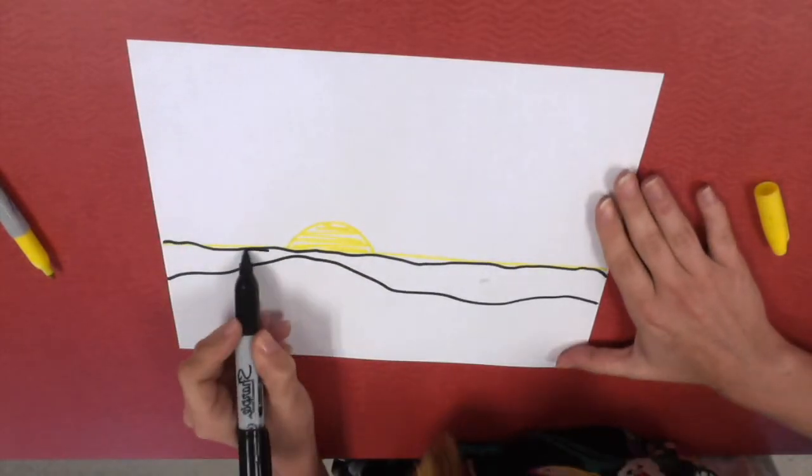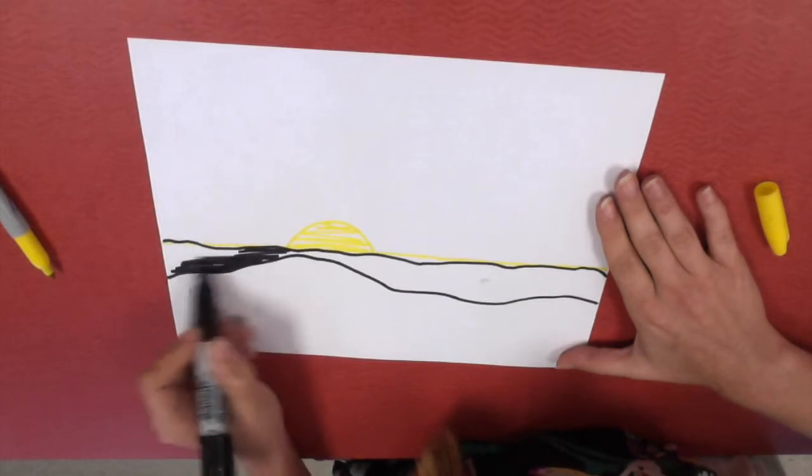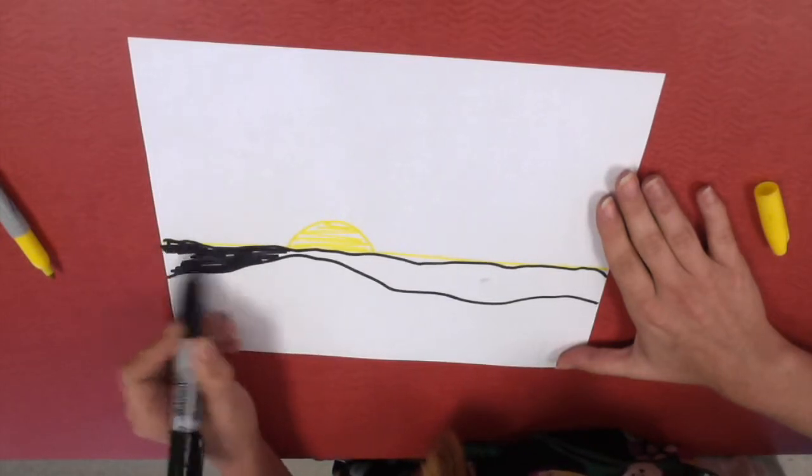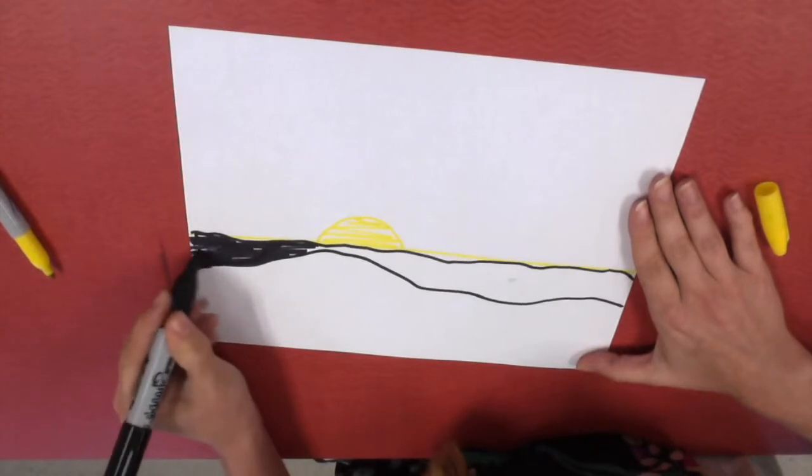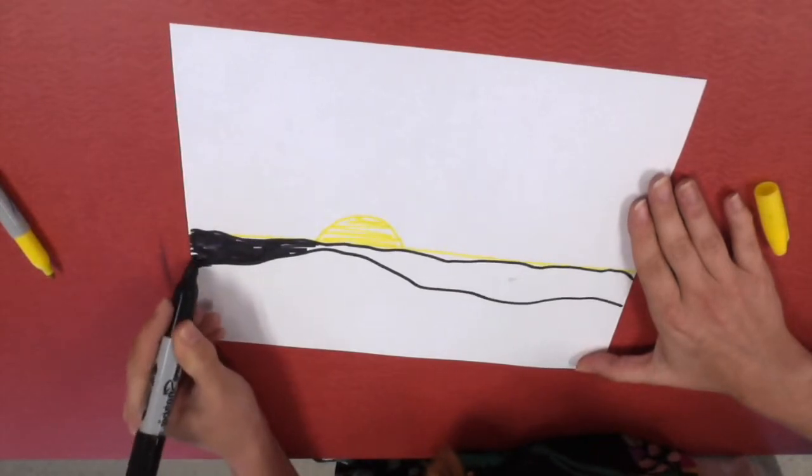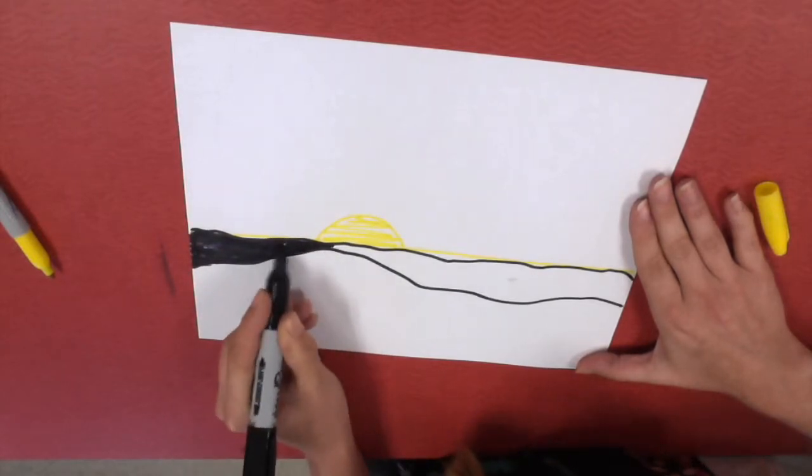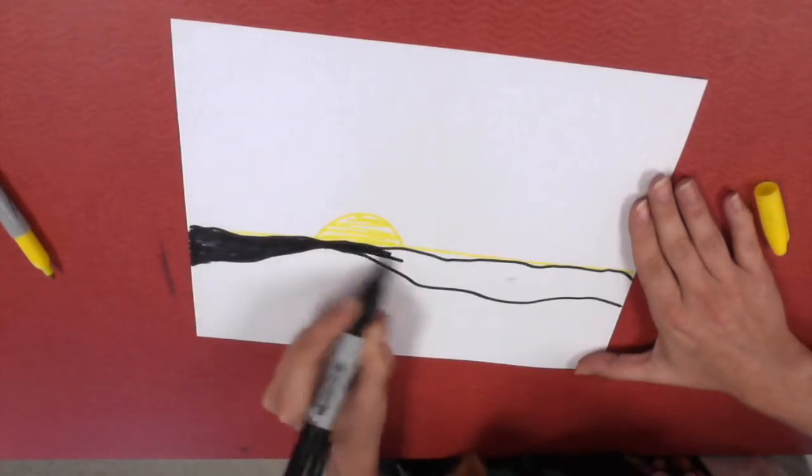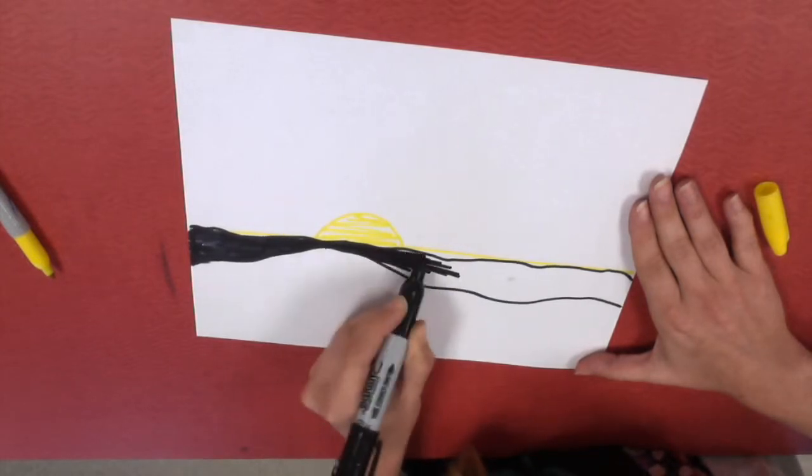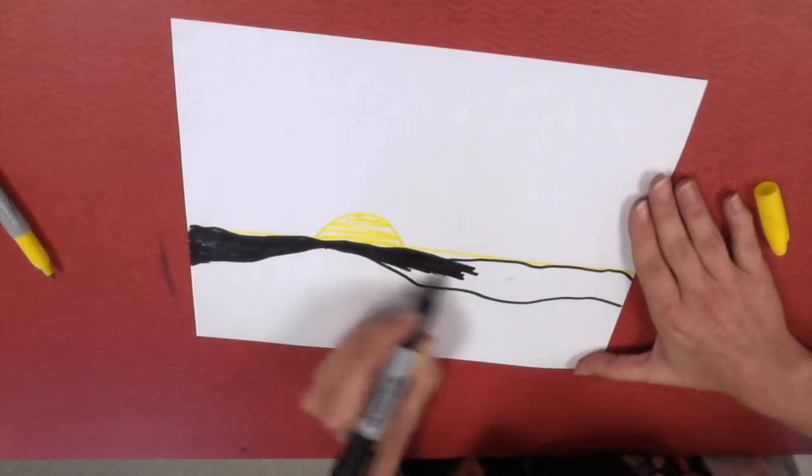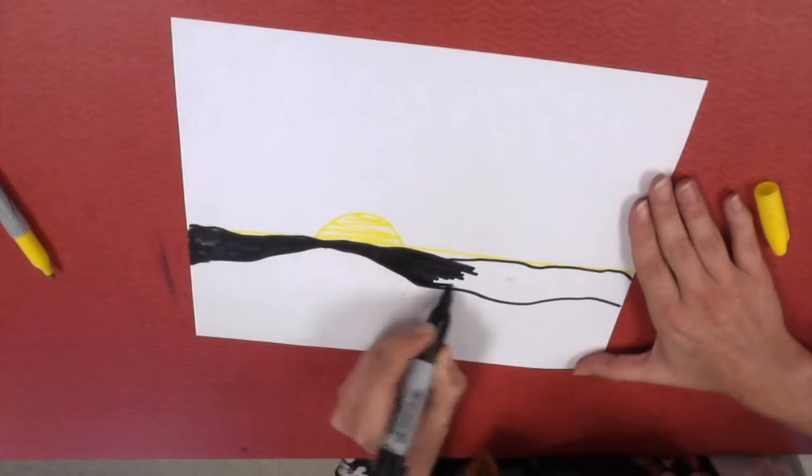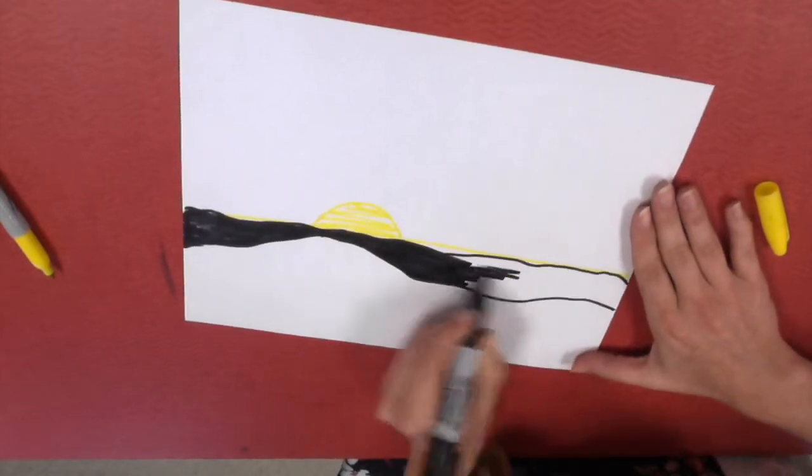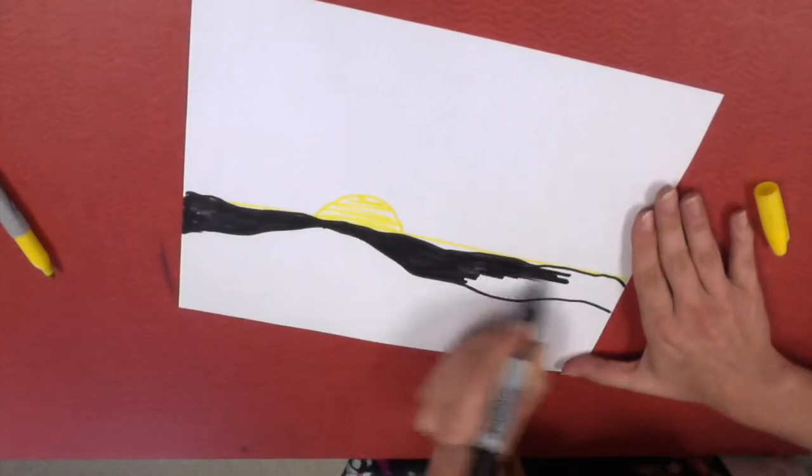And then with your oil pastel, you're going to color it in. I'm using a black permanent marker but you're going to be using a pastel because it's going to be over your paint and you want it to be nice and smooth. The Sharpie marker will actually dry out very quick over the paint, so I want you to use a black oil pastel.